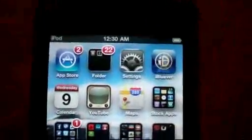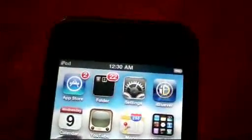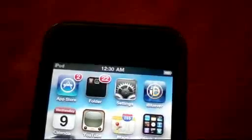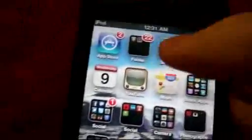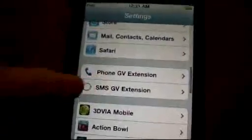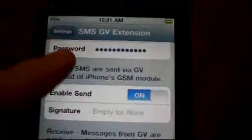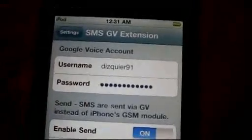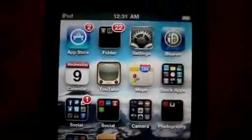It also gives you an option to call, but that doesn't work as of right now. I'm trying to figure out a way to get it to also call via Google Voice. There is an actual application for it — it's called PhoneGV Extension. I'm not sure how to get that to work for iPod Touch as of yet, but once I do I'll go ahead and post it. One more thing you need to do before I end this video: you need to go to the SMSGV Extension and enter your username and password for Google Voice, or else you will not be able to send out messages.